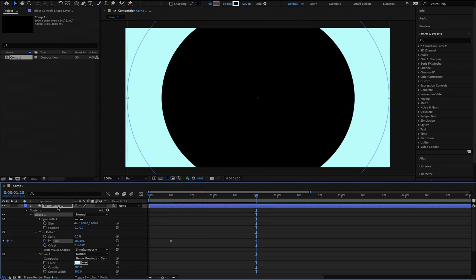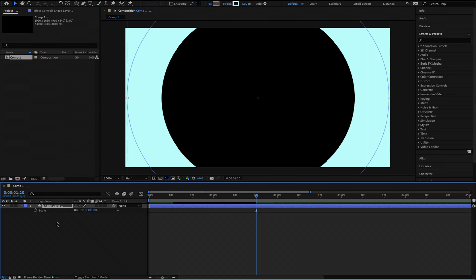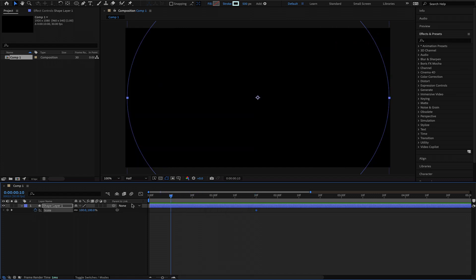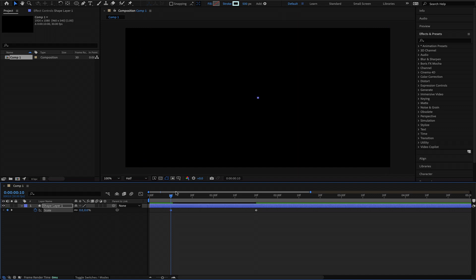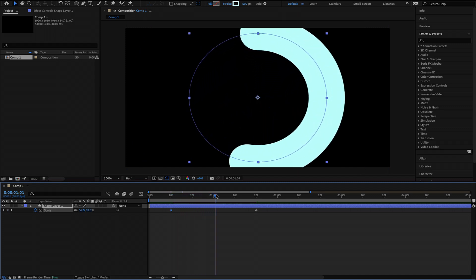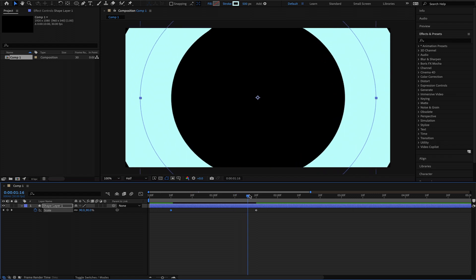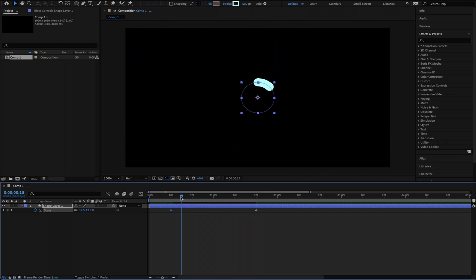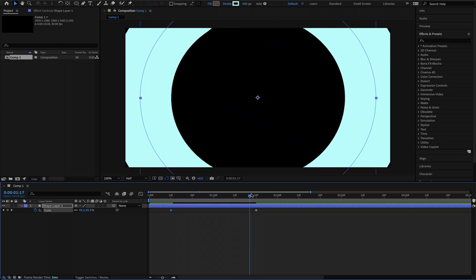The next step is to add a scale animation. I'm going to start it at the end of my animation at 1 second and 20 frames. I'll click the stopwatch at 100%, move to the start of my composition and set that back down to 0. Now I've got a scale in and a trim path animation going.